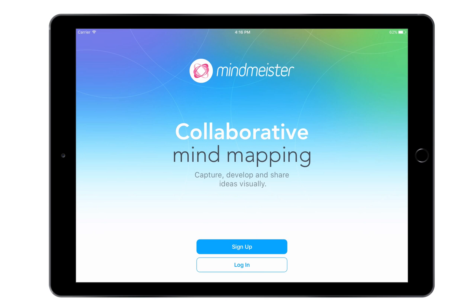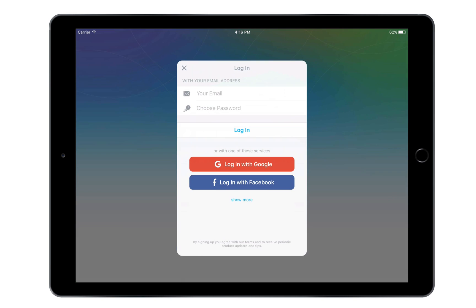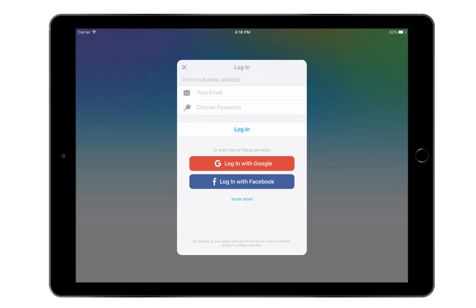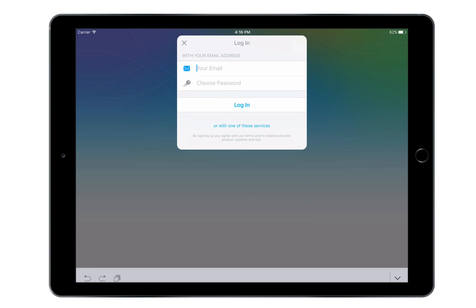I'm going to use my iPad to demonstrate what you can do with the MindMeister iOS app. Now I already have a MindMeister account, which I created on the MindMeister website, so all I need to do after installing the mobile app on my iPad is log in with my existing email address and password.